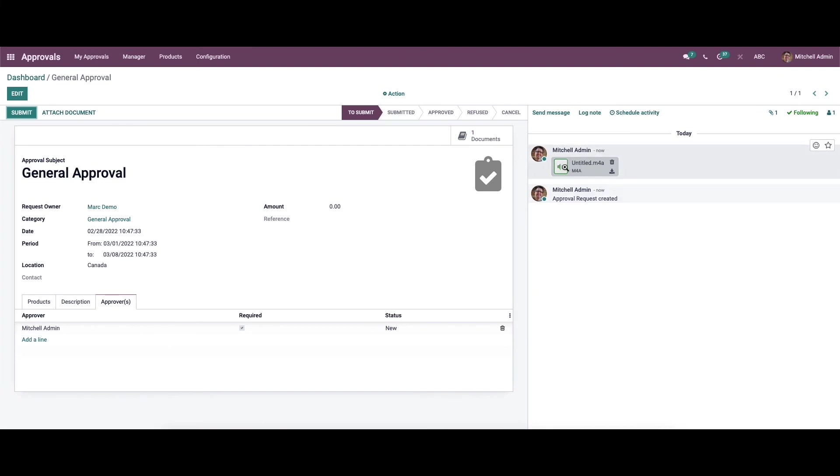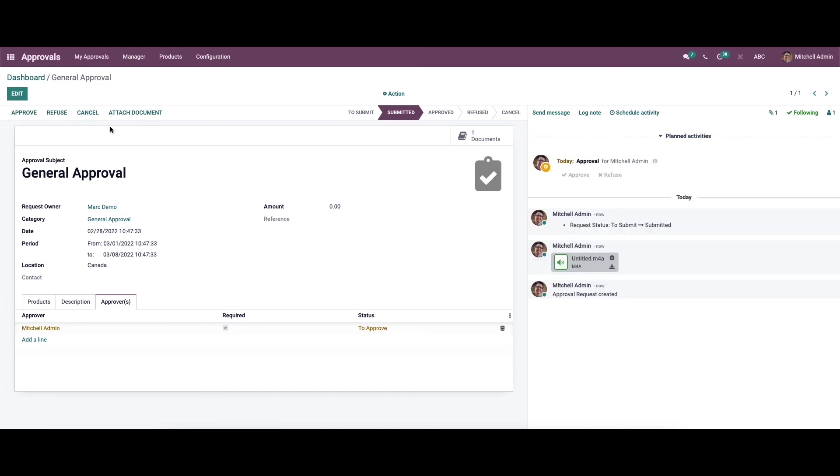You can see the document is added. Now we can click on the submit option. Here we can see the stage changed to submitted, and the approver has the option to approve or refuse the request.